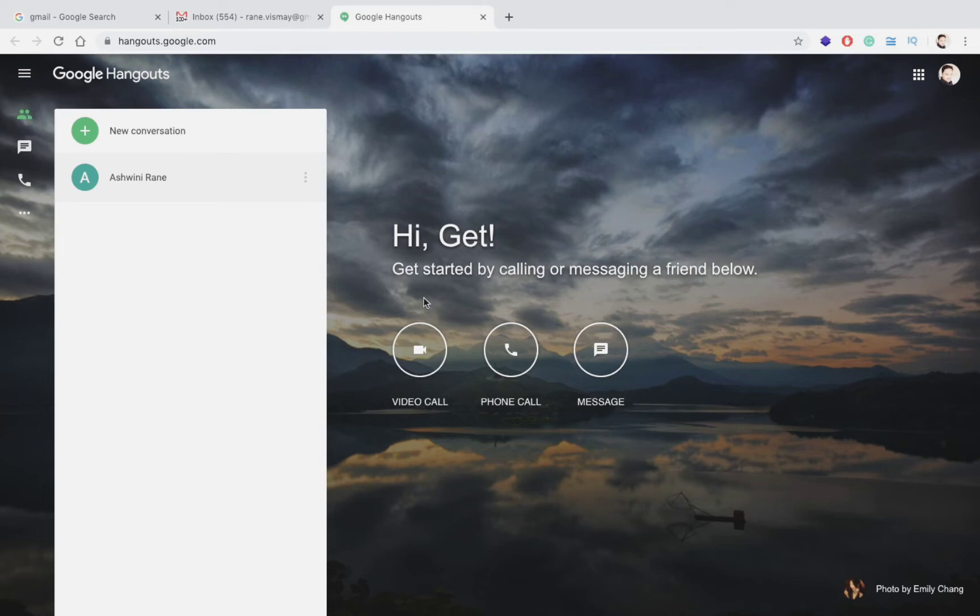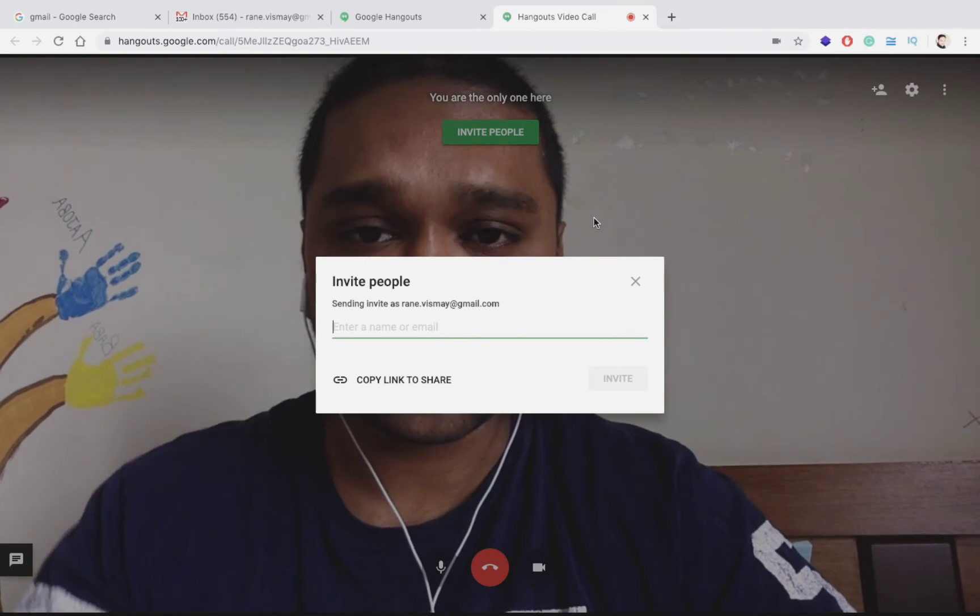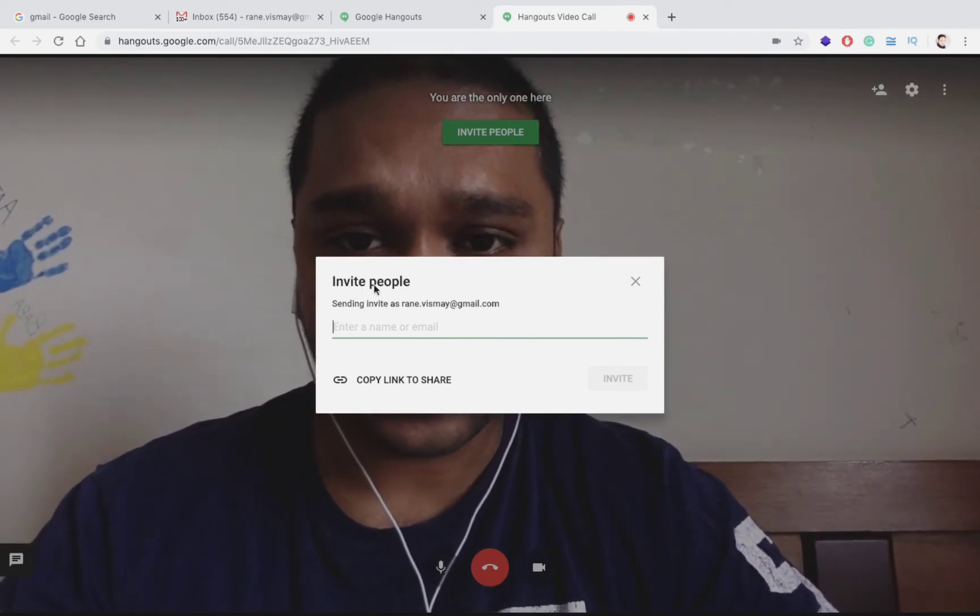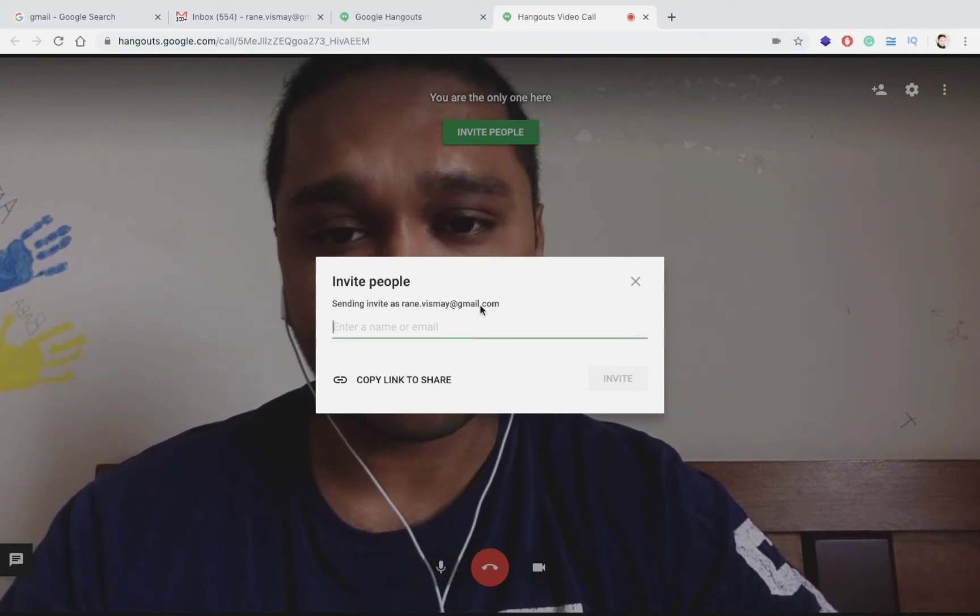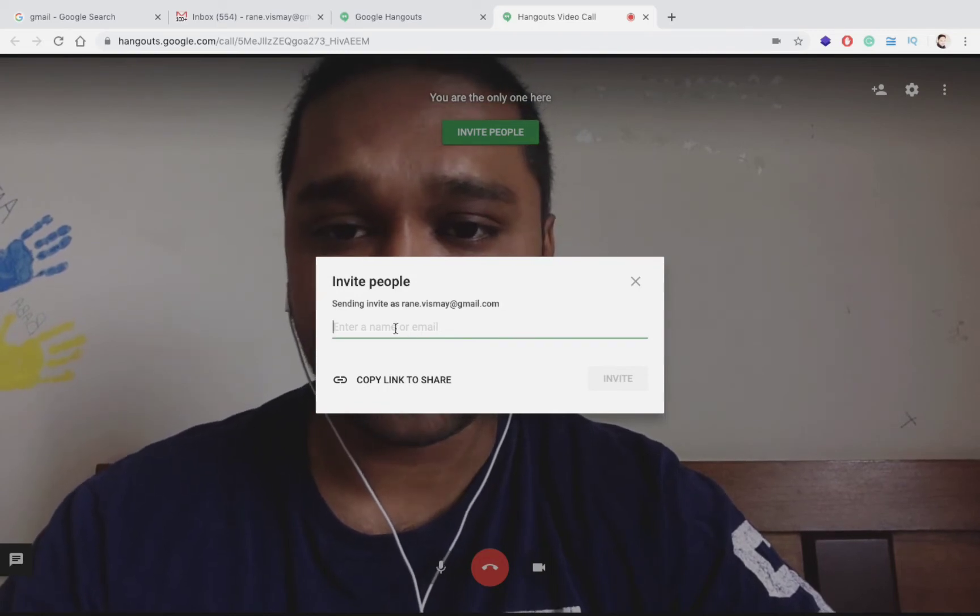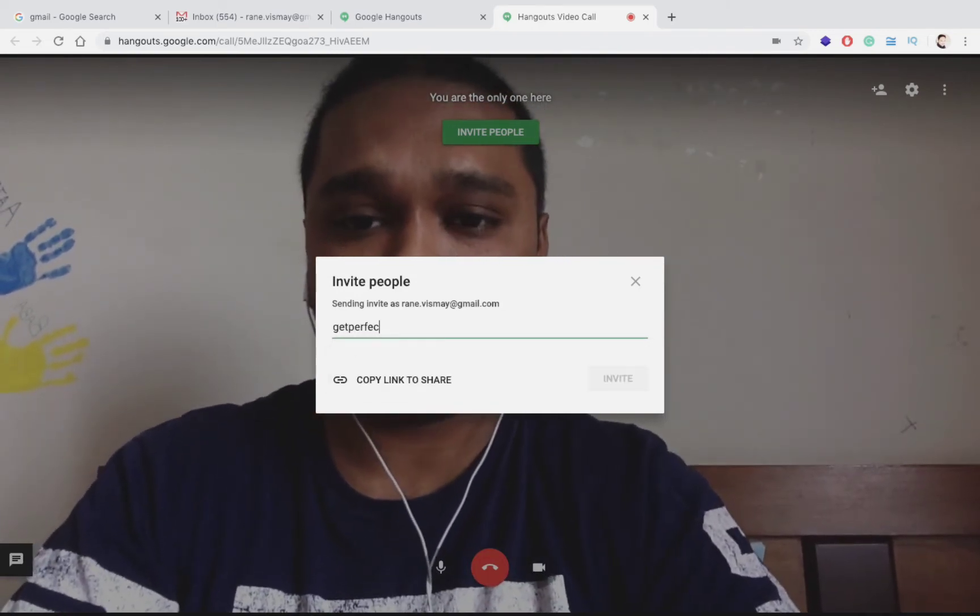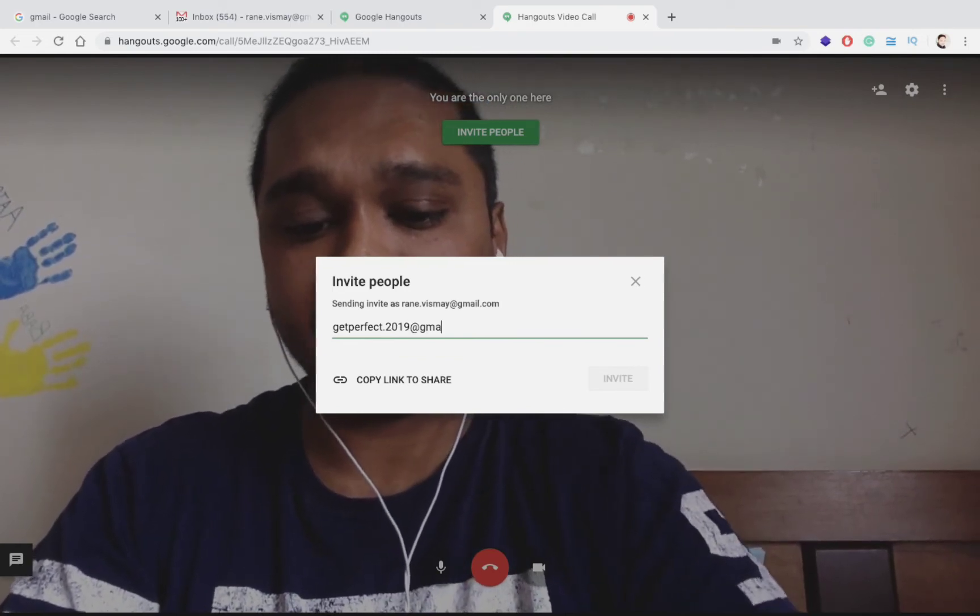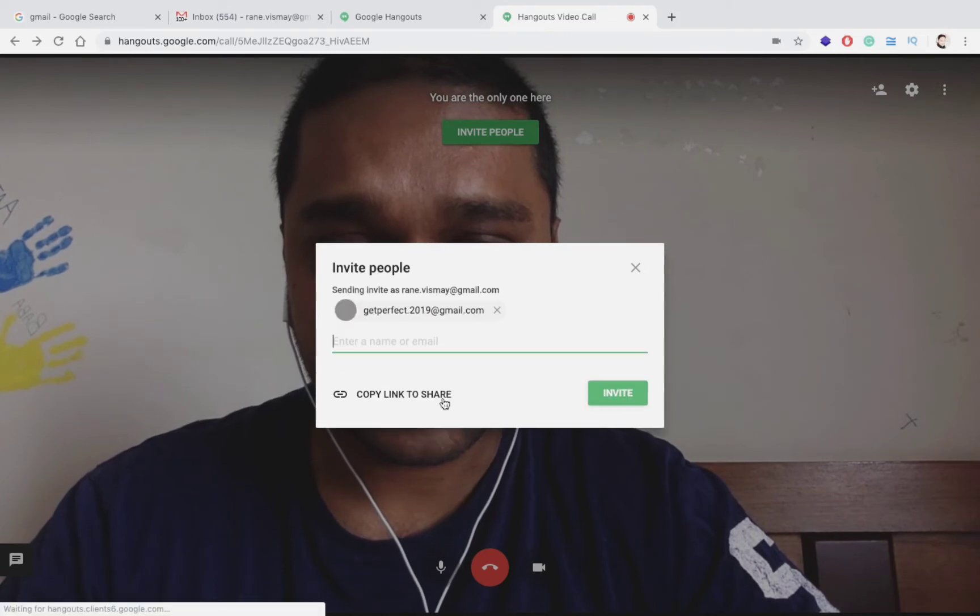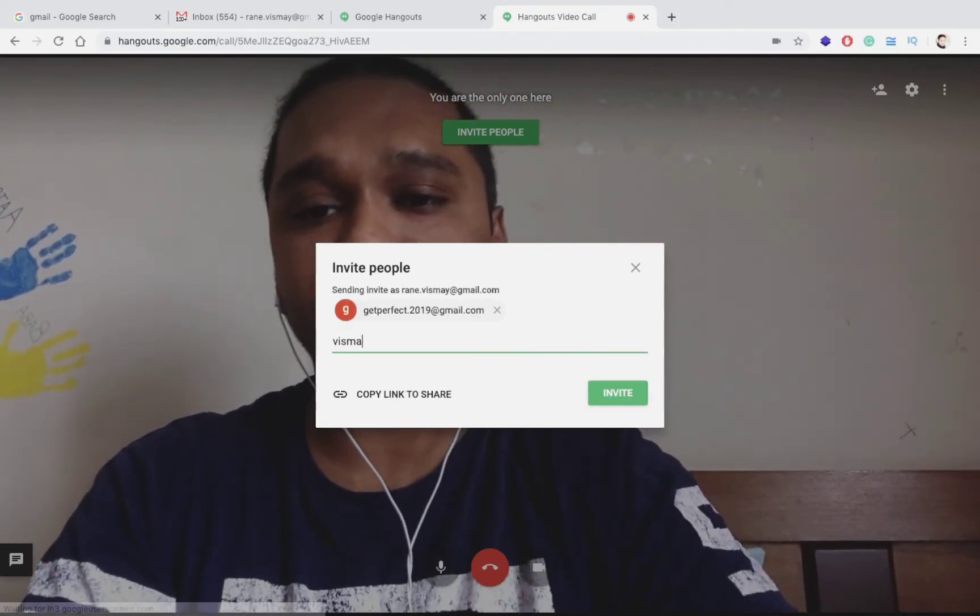Now let's see how we do a video conference call. For doing a video conference call you have to click on this video call icon. Once you click on this video call, this type of screen appears. Here it asks to invite people, send invites. Here you have to type the email ID. This is the email ID we had created that day.